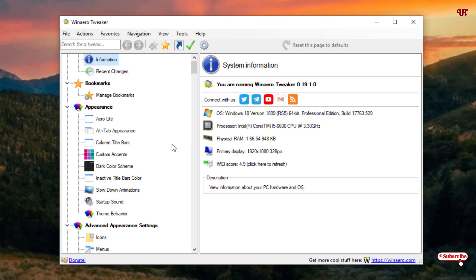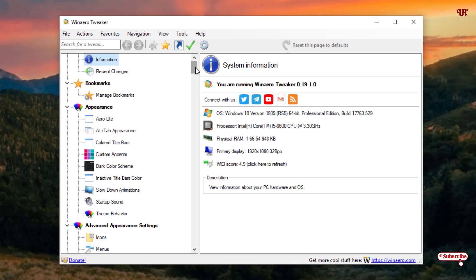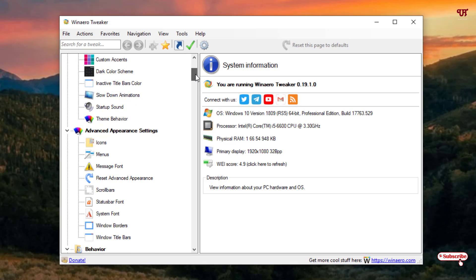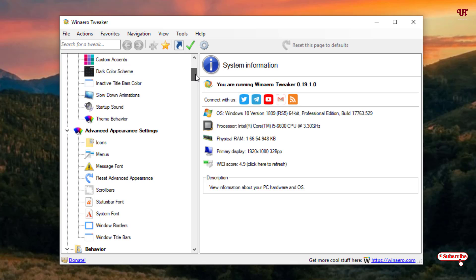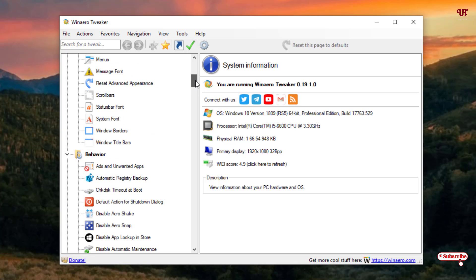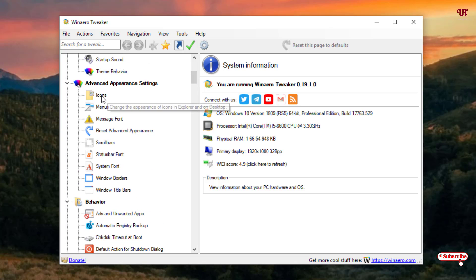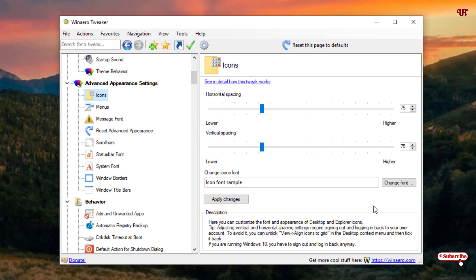Now you can see the software user interface. I won't go through all the options available here, but here I'm just going to show how to change the fonts of any icons in Windows. Scroll down to 'Advanced Appearance Settings' and click on 'Icons'.